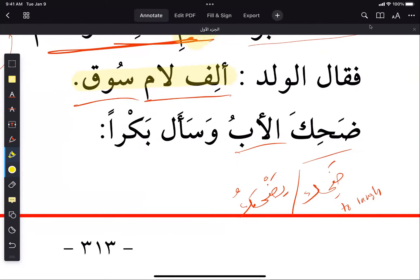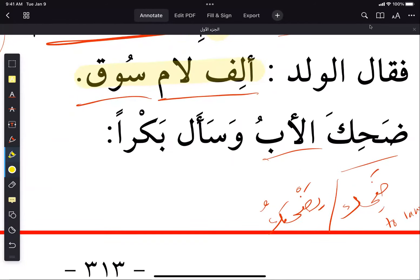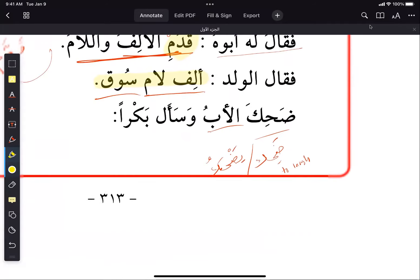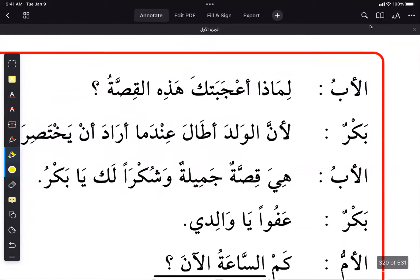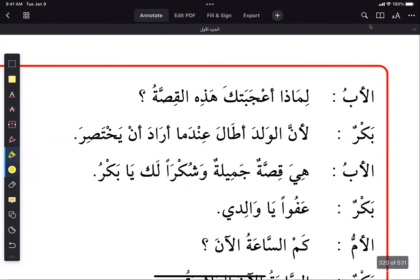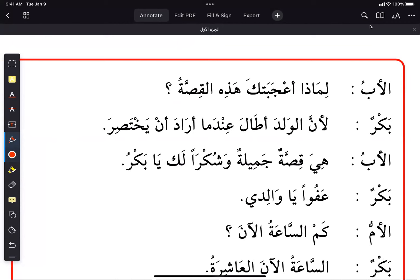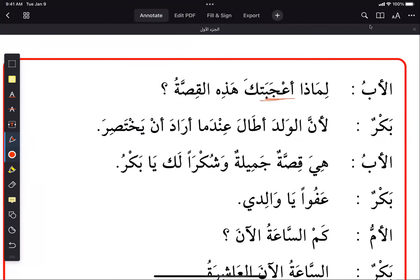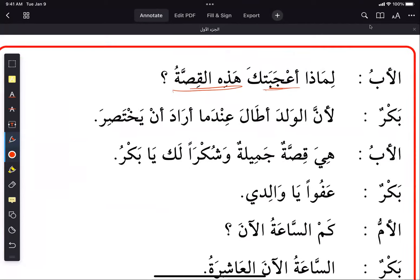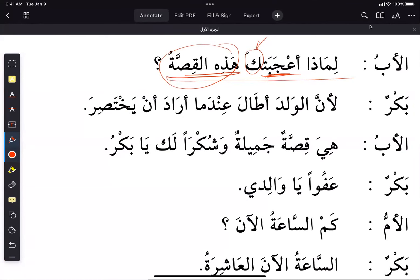The father then left, and we stopped at 'bakar'. Moving to the next page, the father asks — using a very interesting verb — 'why did this story please you?' In Arabic: 'lima adha ajabaka' — why did it please you? The verb 'ajaba' is used in a very interesting way, so get used to it.